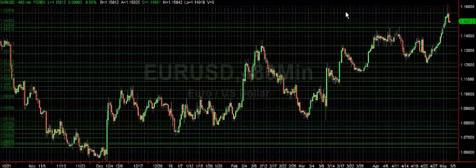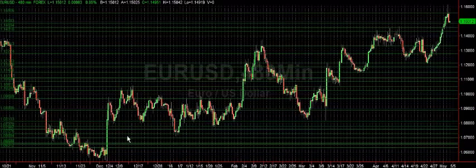On my screen, I've got the eight-hour chart of the Euro USD and we have an uptrend on this chart where price has made a series of higher highs and higher lows.